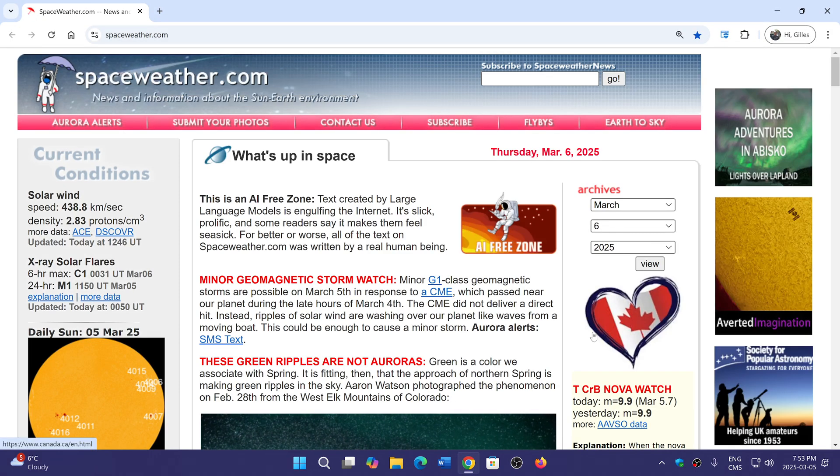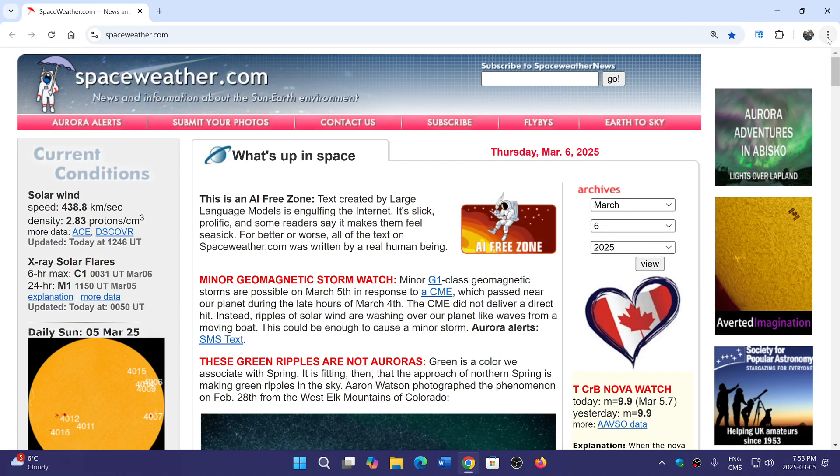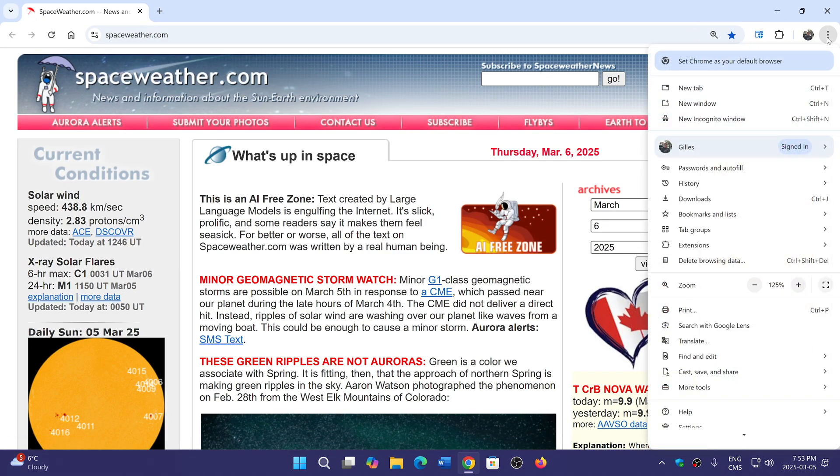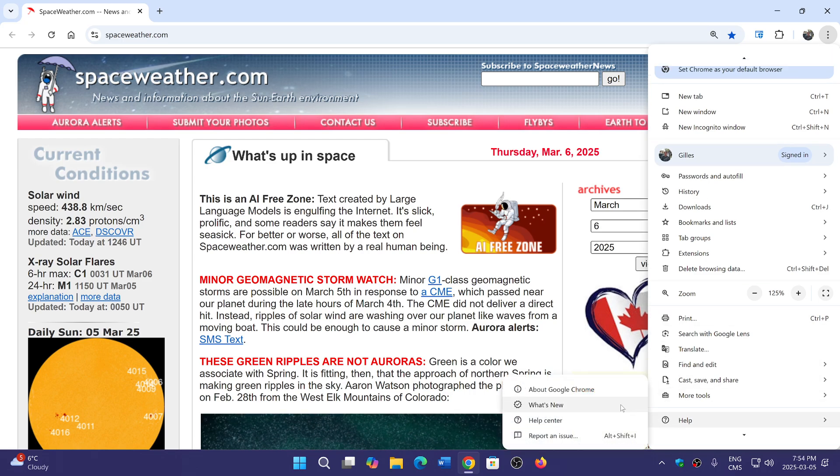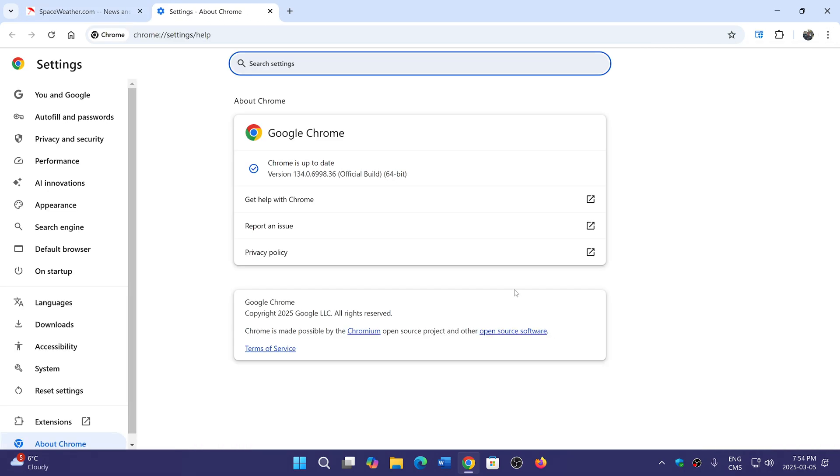If you go into your Chrome browser, go into the upper right corner, three vertical dots, help, and about Chrome, you will be pushed to 134.0.6998.3536 depending on Windows, Linux, or Mac.